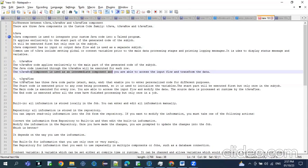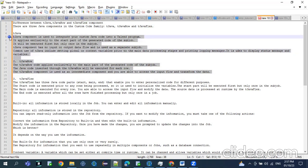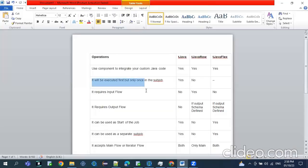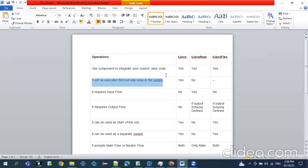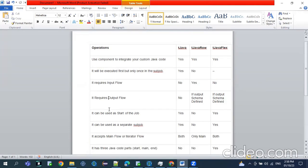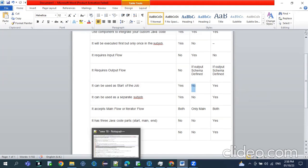The third one is tJavaFlex. This component has the benefits of both tJava and tJavaRow. It can be used at the start of the job and also in data propagation. Whatever individually we do in tJava and tJavaRow, we can do combined in tJavaFlex. All three components are used to write custom Java code. tJava will be executed only once and does not require an input flow since there is no schema defined. tJavaRow and tJavaFlex can accept input components. tJavaRow cannot be used to start up the job, but tJava and tJavaFlex can.